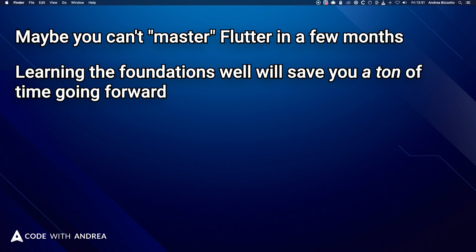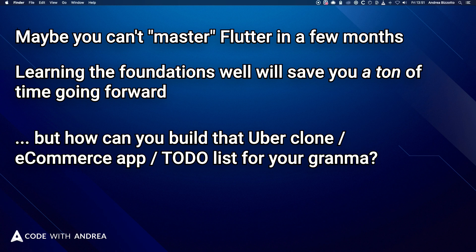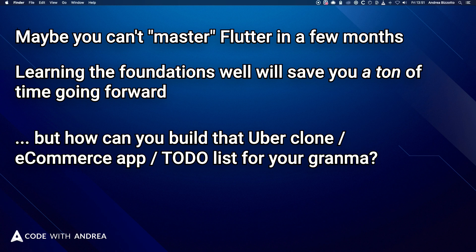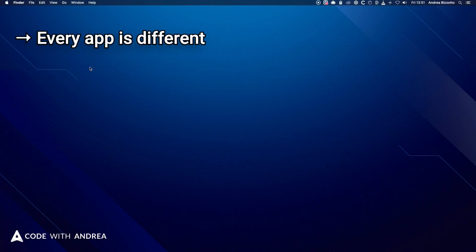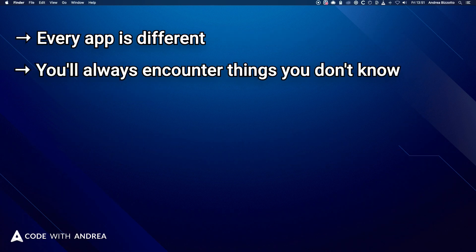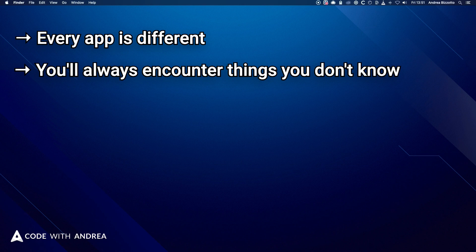But let's get back to your problems. And you may still be stuck not knowing how to build that Uber clone or e-commerce app or to-do list for your grandma. And I get it. Every app is different and has different requirements. And you'll always encounter things that you don't know.